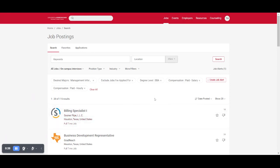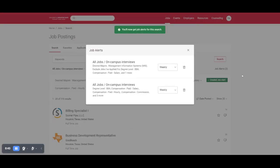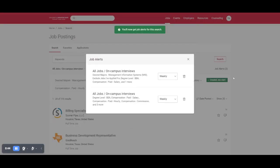It's set up and ready to go, and all you have to do now is hit this create job alert and then the job alerts are set up.